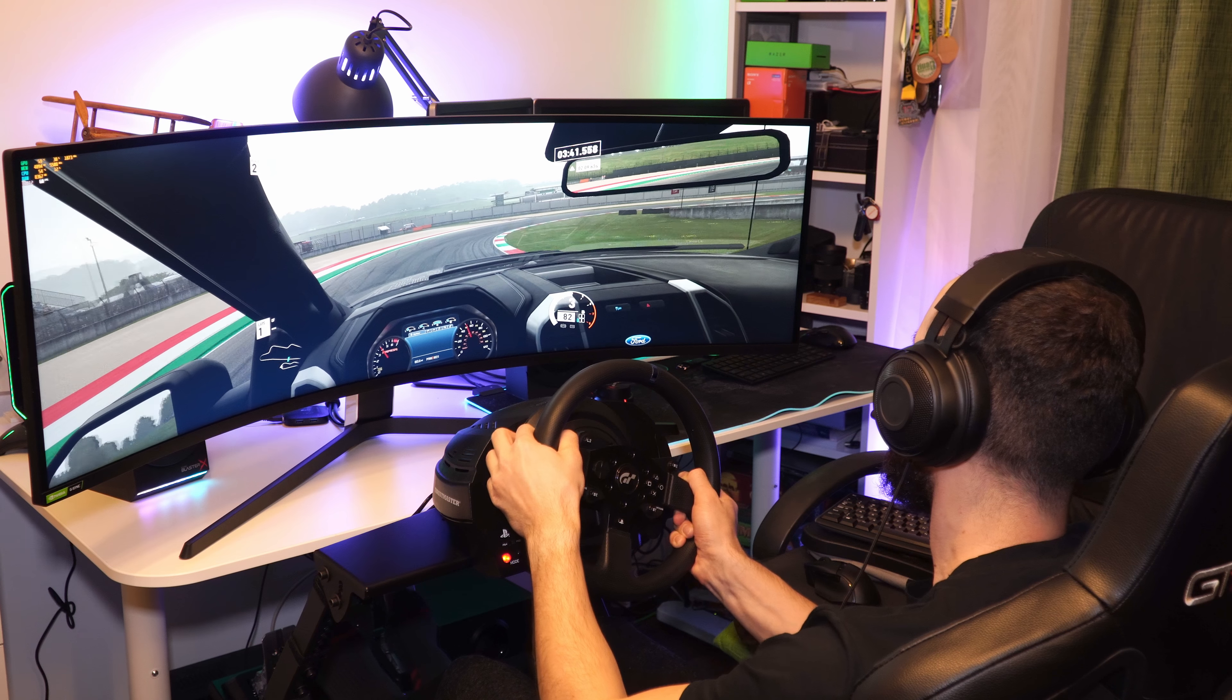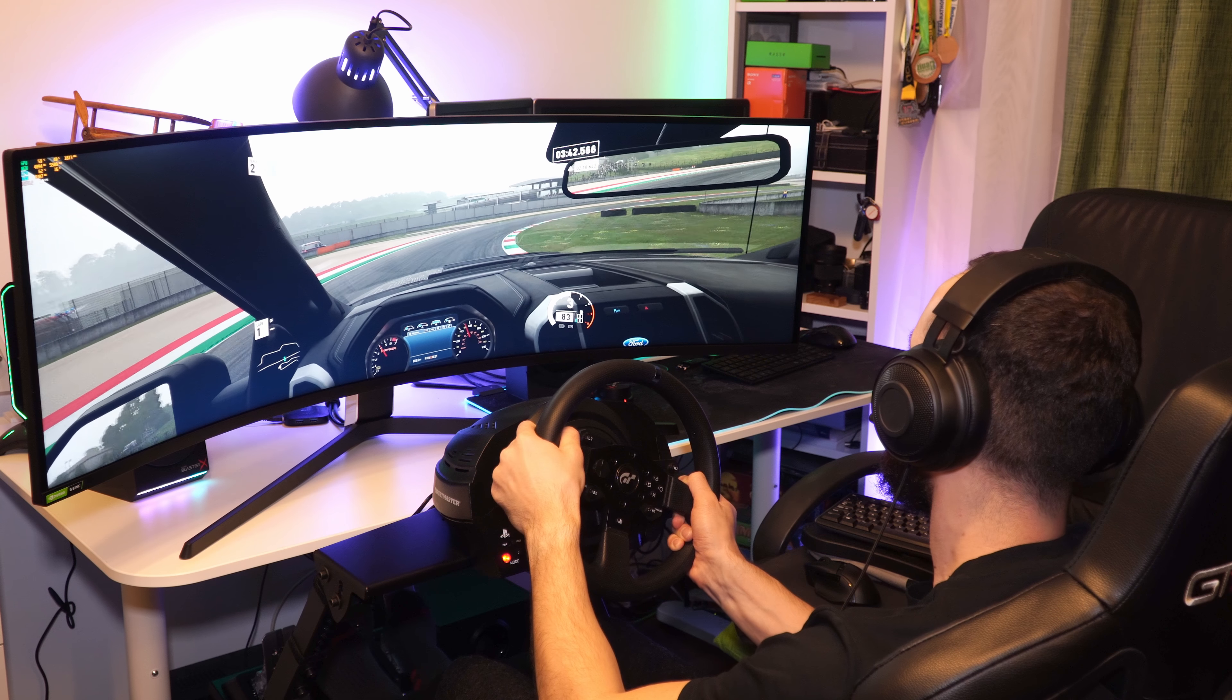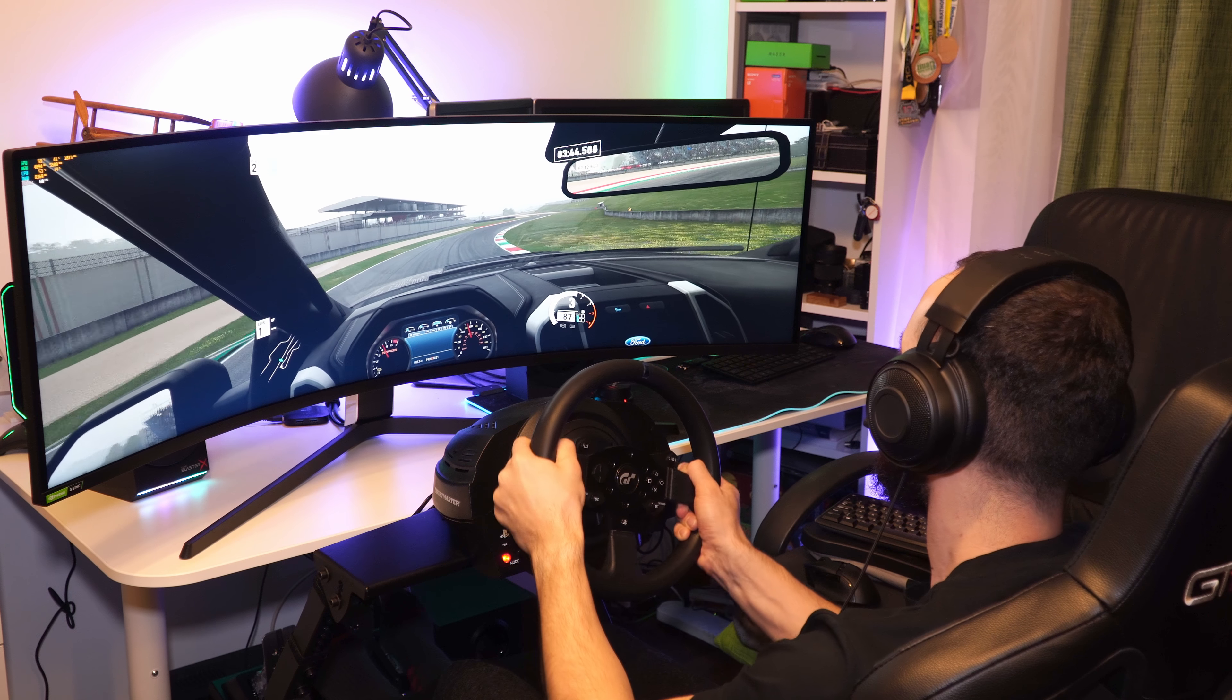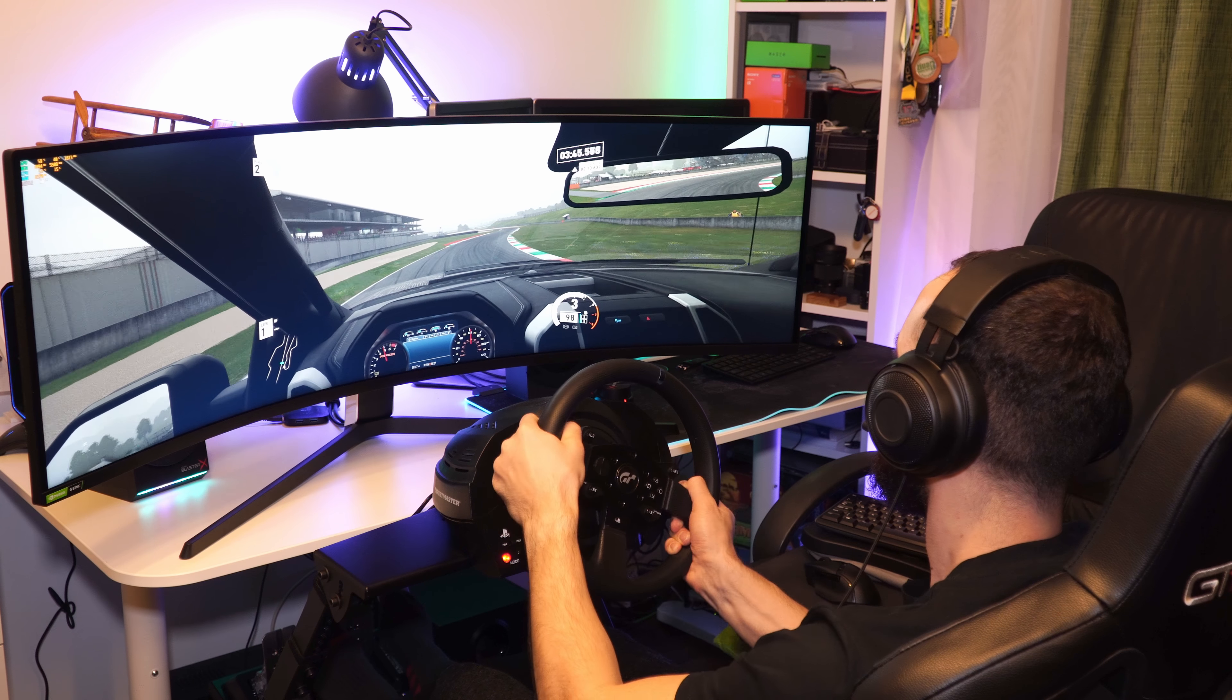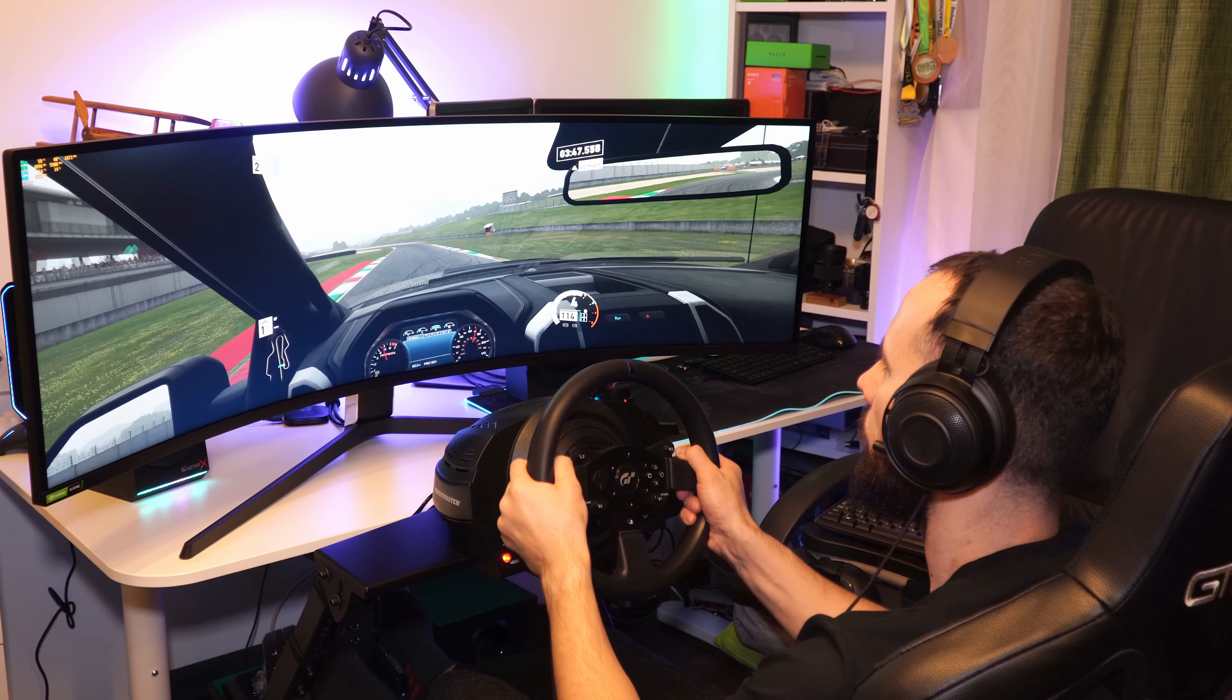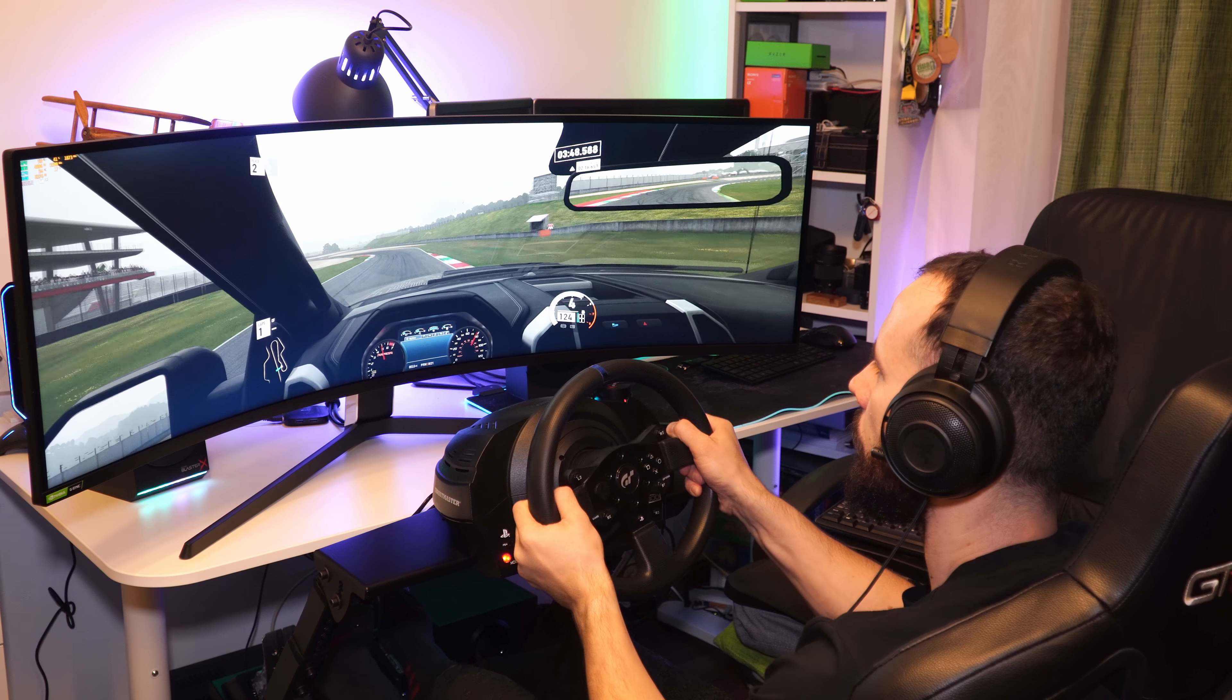Actually for me, it's the closest thing to VR, well without the VR. This is mainly because the screen is so curved and takes a good amount of your peripheral view. Samsung claims this monitor matches the curve of the human eyes.